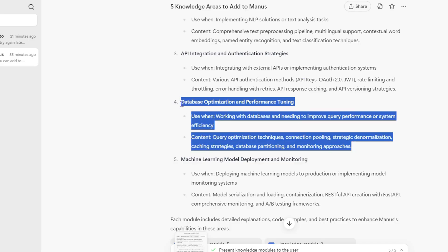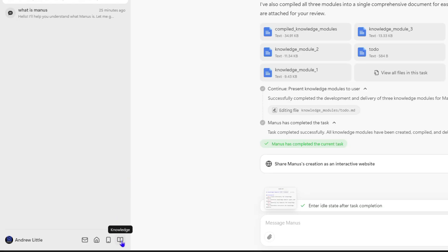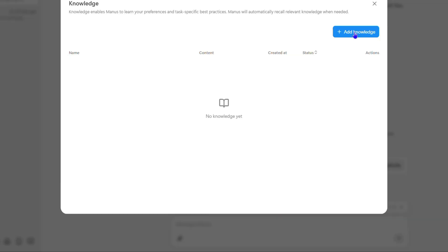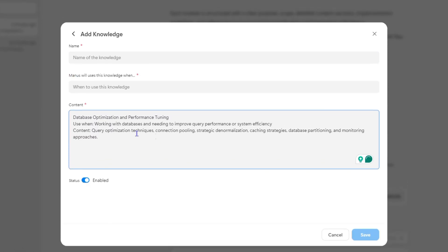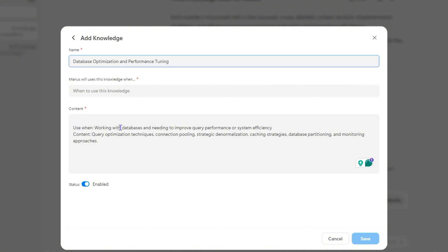I'm going to go ahead and take one of these examples, copy all of this, and show you how to easily add it as a knowledge item in Manos. Let me just copy this information. Inside Manos, what you want to do is go down to the knowledge section on the lower right-hand side, click on that, and you'll have the option to add knowledge — so click on 'Add Knowledge'.